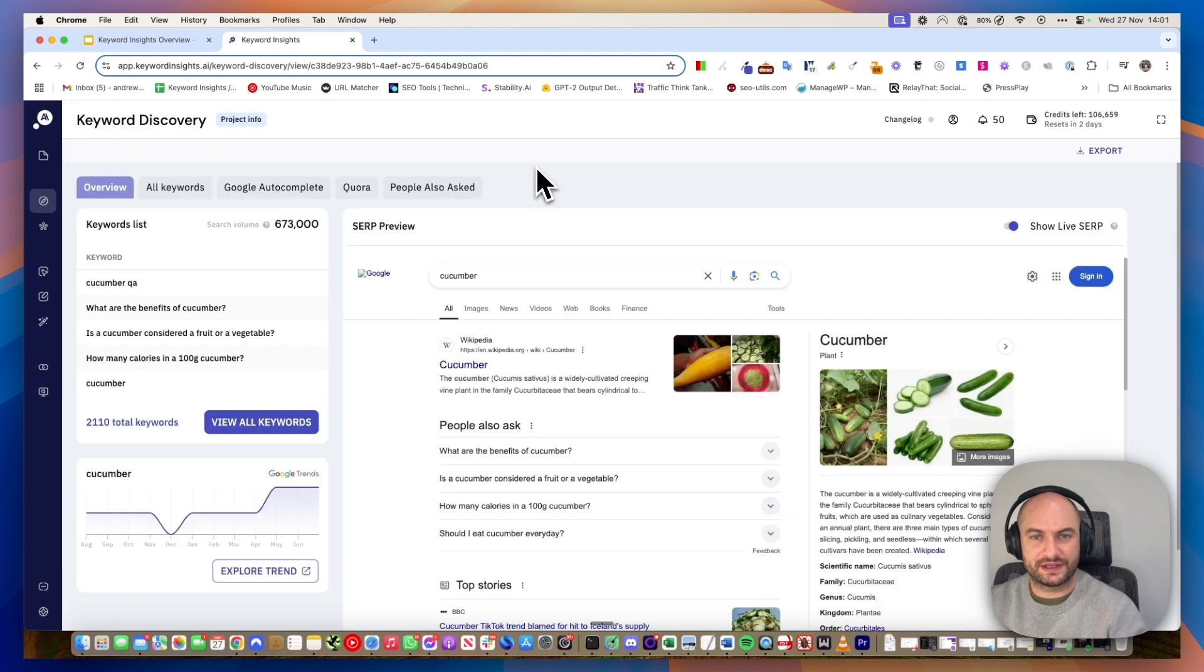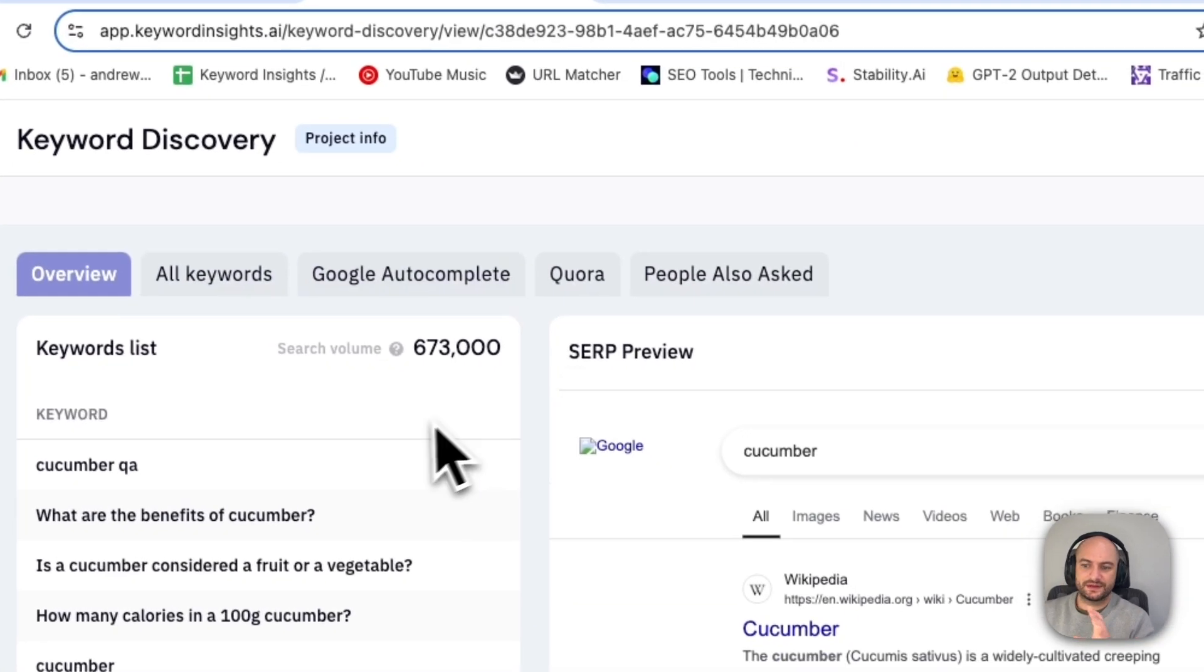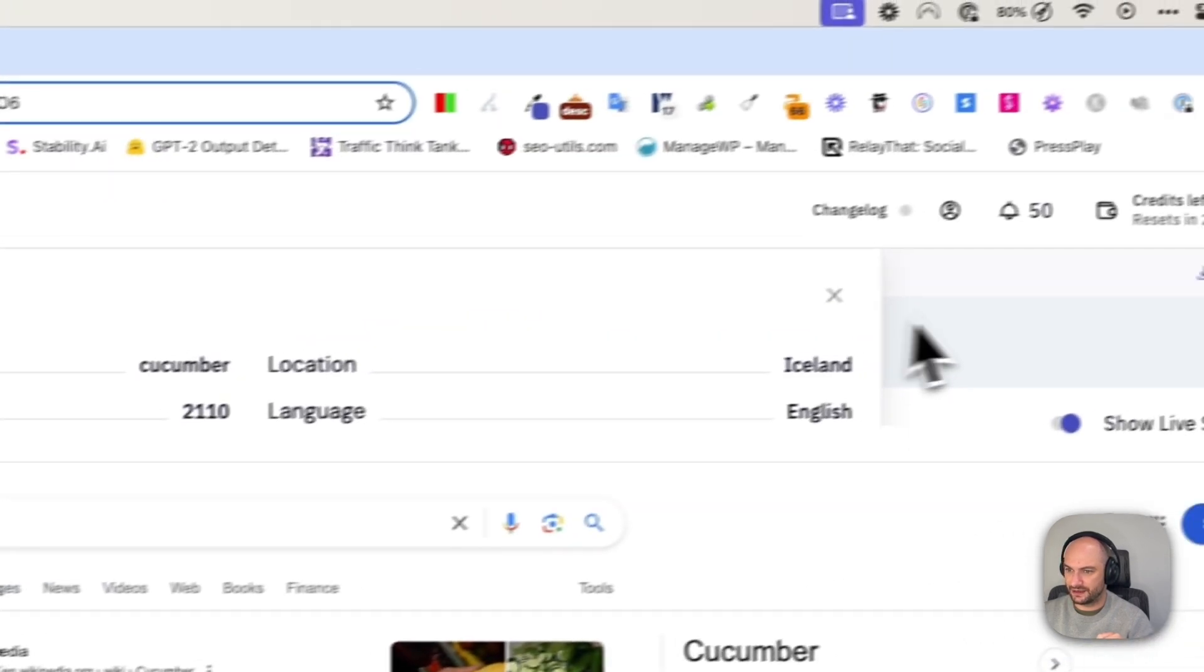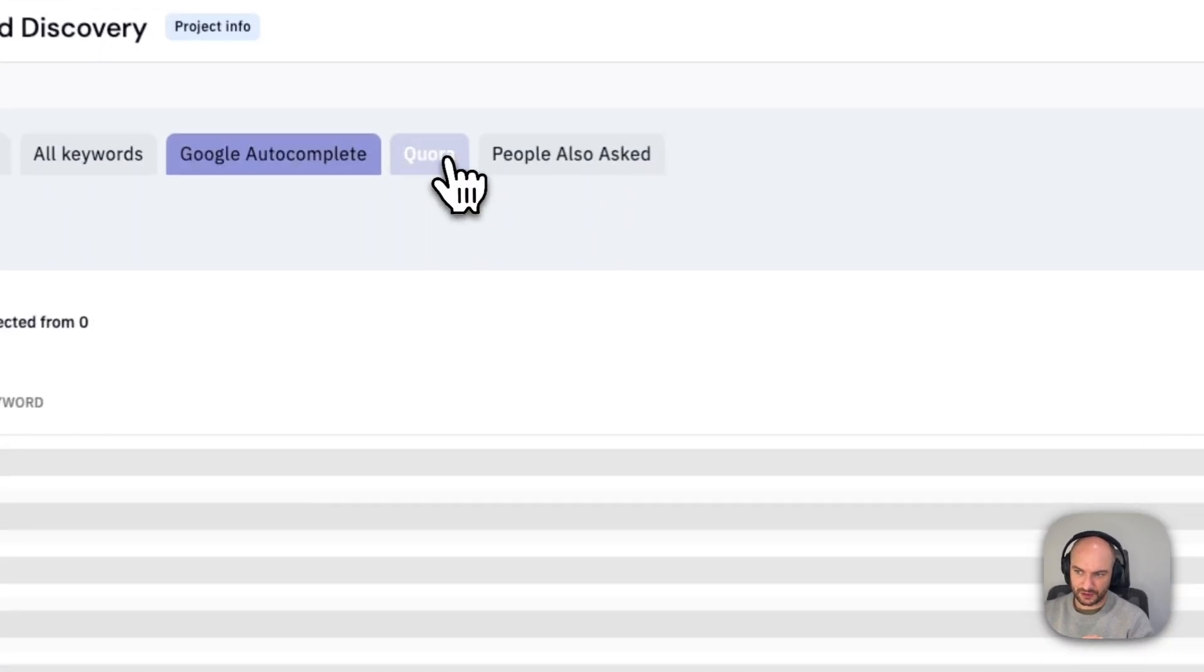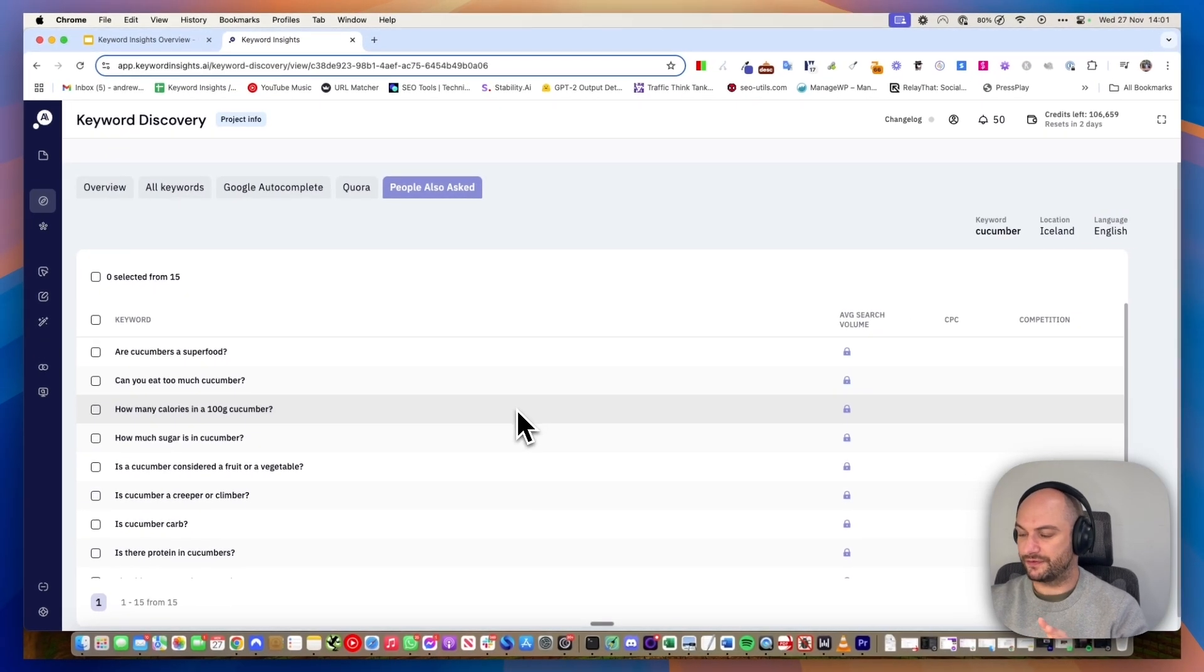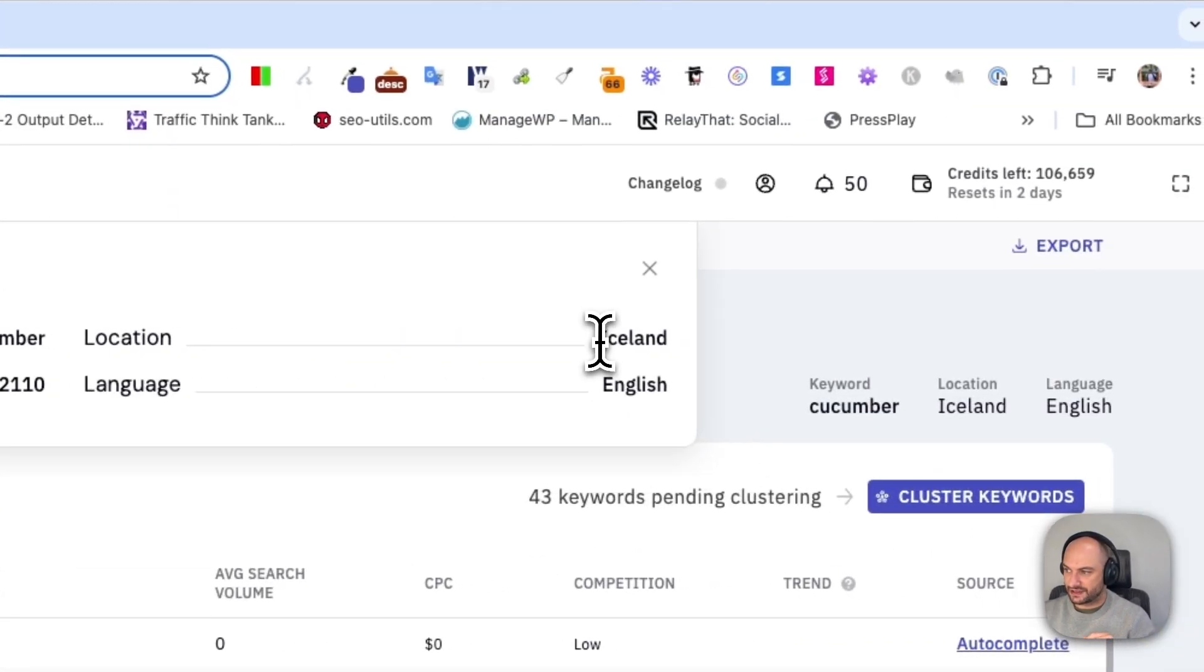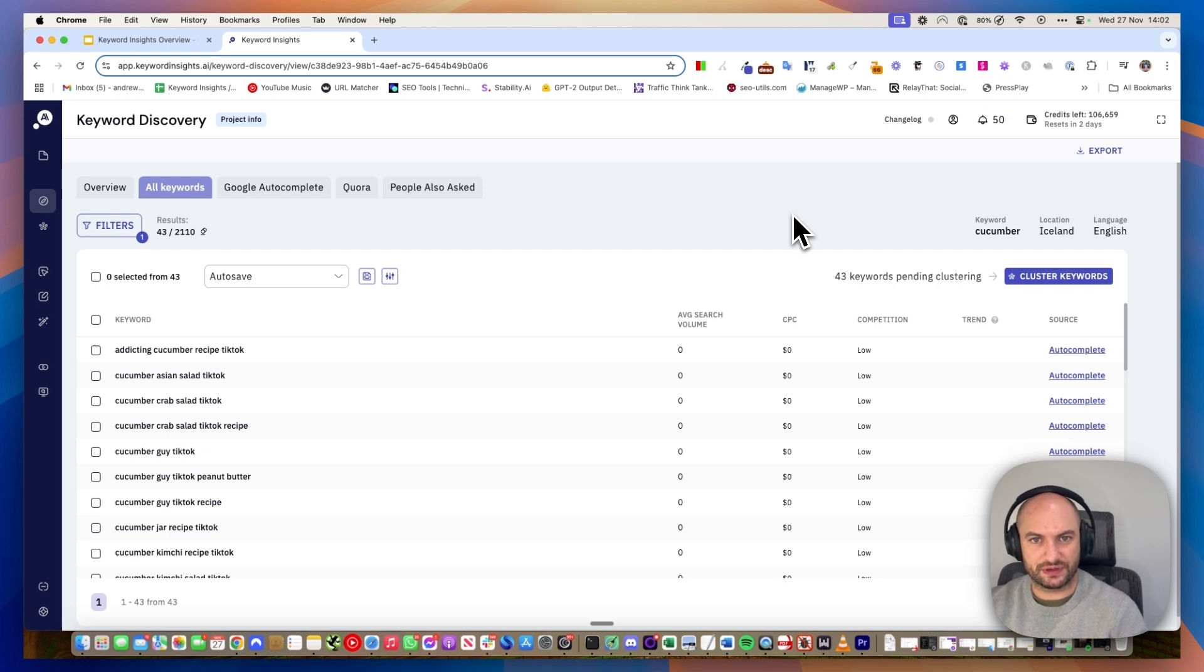I'll show you how we do that quickly by giving you the example of cucumber. I ran this a few months ago with the seed keyword cucumber and you'll have these different tabs here. For that seed keyword, we found 2,110 other keywords. We pull from live sources: Google autocomplete, Quora, and people also ask. Quite often these results can change day to day based on what is trending. I chose Iceland as the location because at the time there was a national shortage of cucumbers.